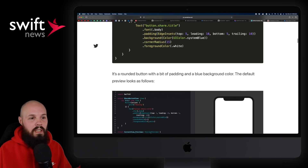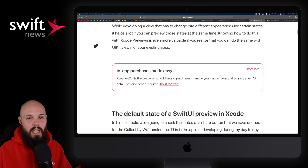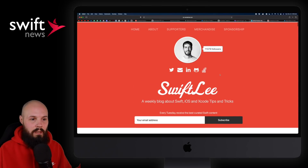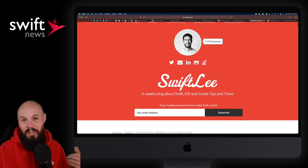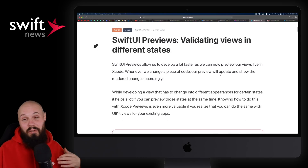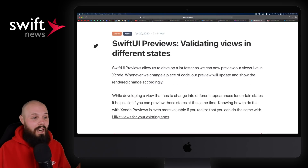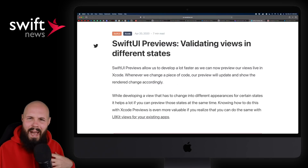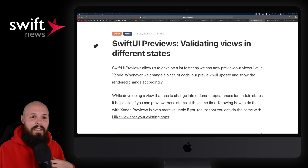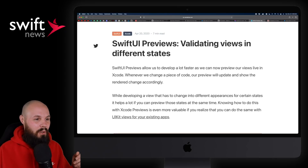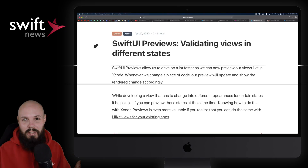I know I need to step up my preview game because I usually end up just not using previews at all because I don't want to deal with it. I feel like that's a bad habit, and this article pointed me in the right direction.